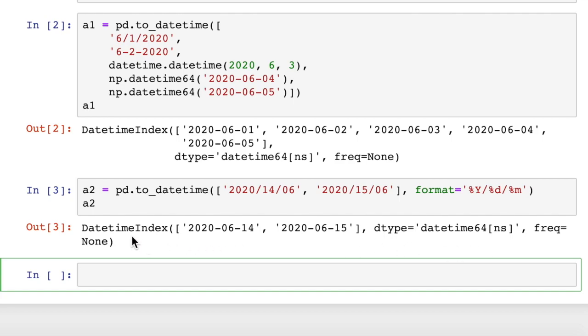Now pandas will be able to interpret that correctly, and let's do a2. So it gets us the datetime index, and you can see it converted these to pandas format, which is year, month, and then date.